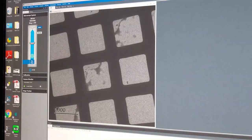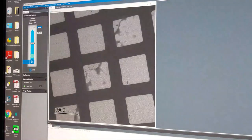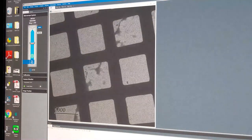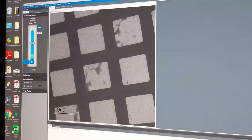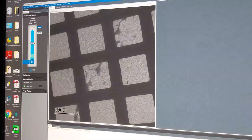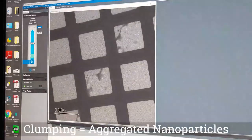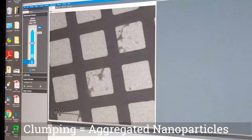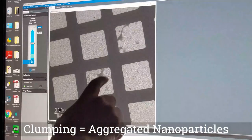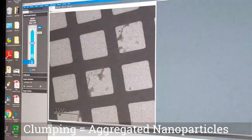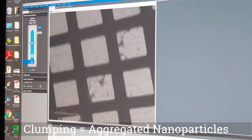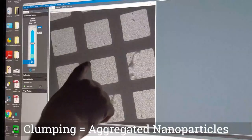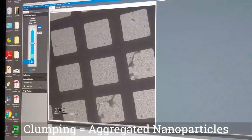However, in the sample preparation we wanted to get a single thin layer of the gold particles — not clumping. And this is evidence of clumping, so we will ignore that region and concentrate on a region such as this one.